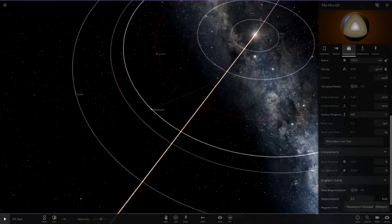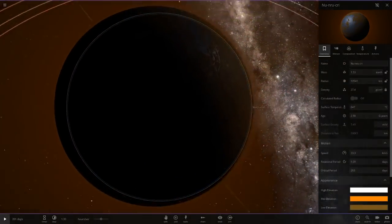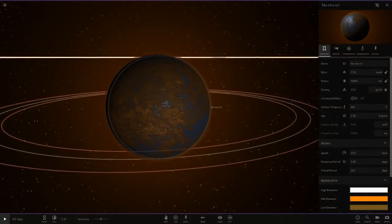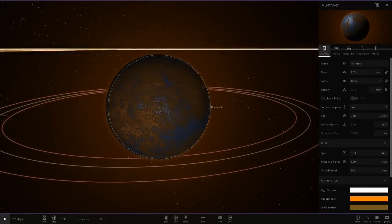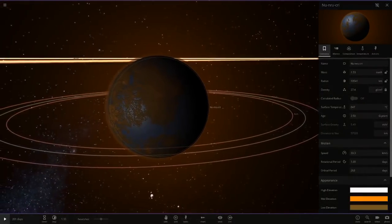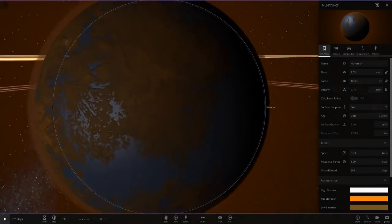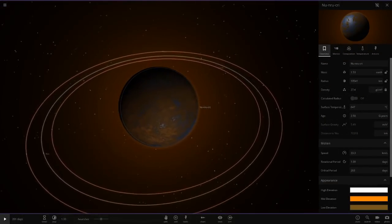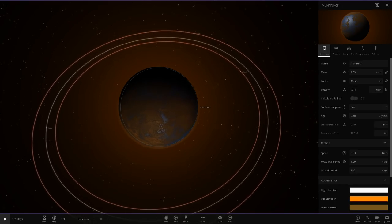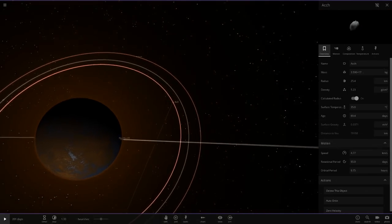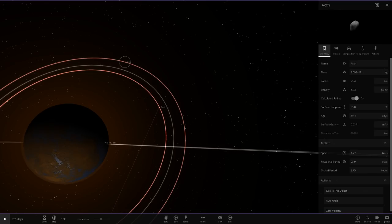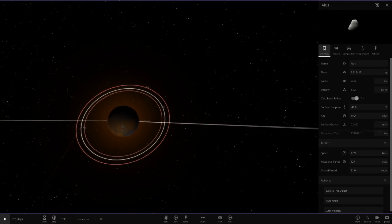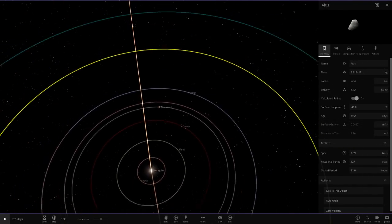Next up we've got Nunu Cree. Also with water. How are you getting water in all these guys? It's glowing and it has water on it. I don't know how you've done that. Very interesting. It's about 10,000 kilometers. Then it's got these little asteroid moons.